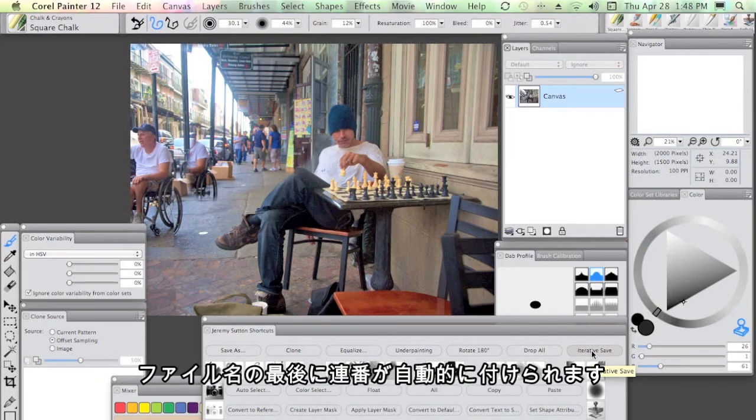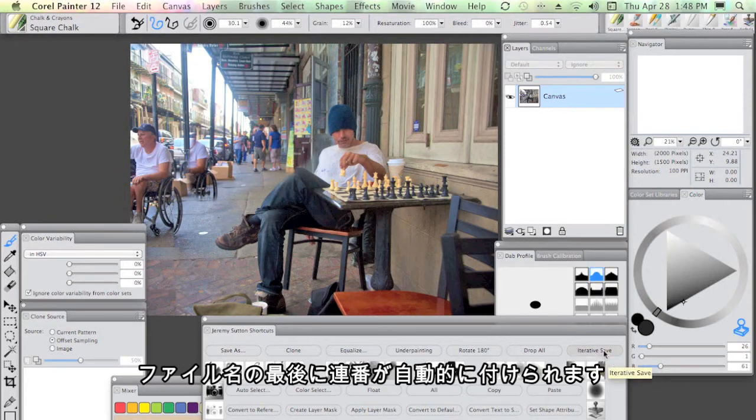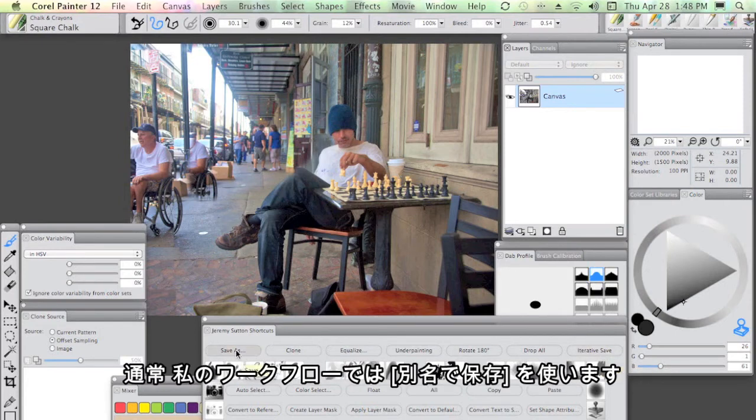I've also included an iterative save for those who actually just want to not be interrupted with renaming files. That automatically adds a sequence of numbers at the end. Generally speaking, my workflow is using save as.